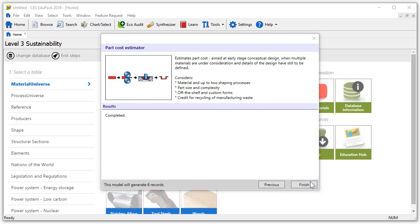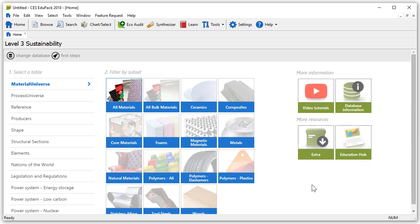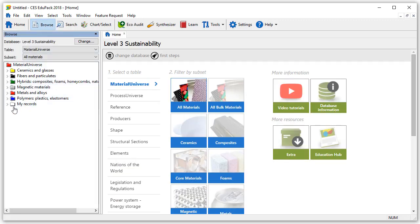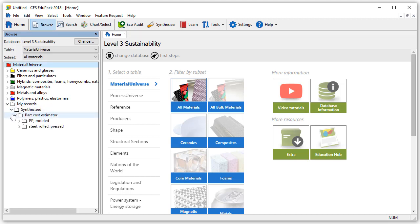By going to browse we can now see our records in the my records folder here. There are six records generated for each material. Let's right click and change the colour of the PP records to blue.